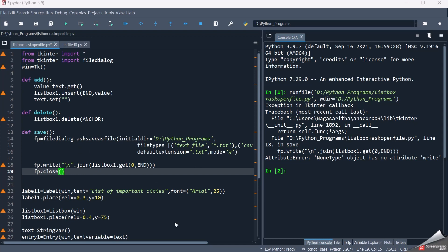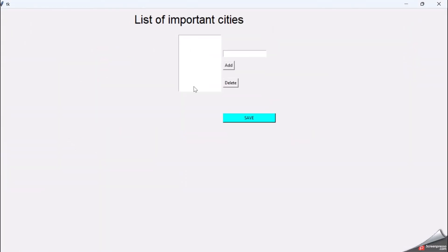I have already written the code, let me execute it for you. This is my listbox, this is my label widget — 'List of Important Cities' is the label, this is the listbox, this is the entry widget, and I have buttons Add and Delete. We can add details into the listbox, delete them if needed, and after adding all the details, click the Save button so a file dialog box appears.